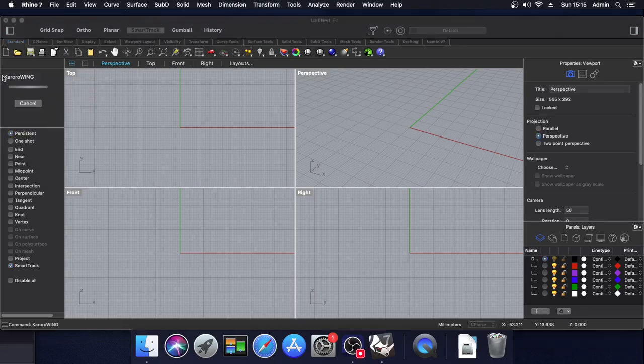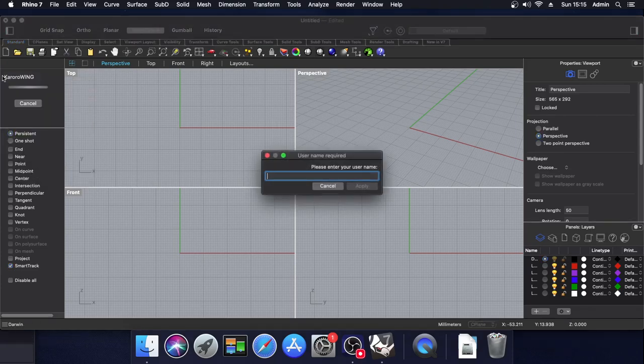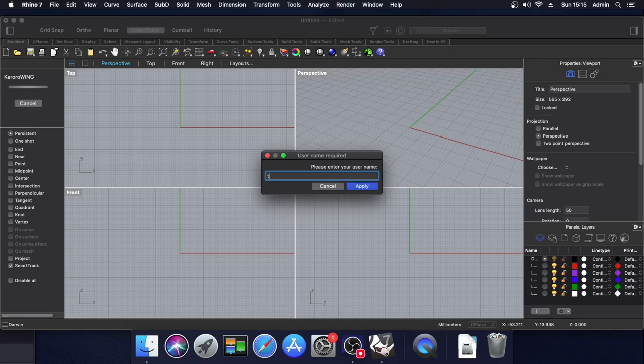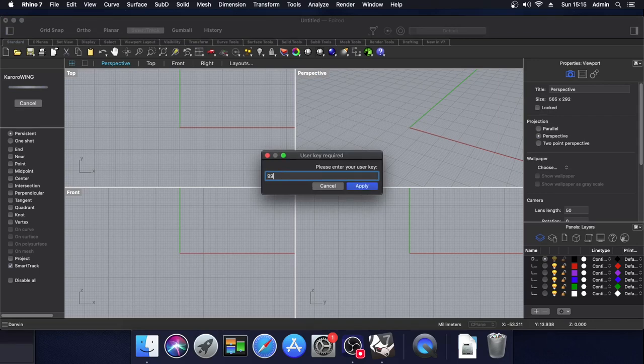Now on first startup, you will be asked for your username and user key. So I'm going to put a test user in here and a dummy key.